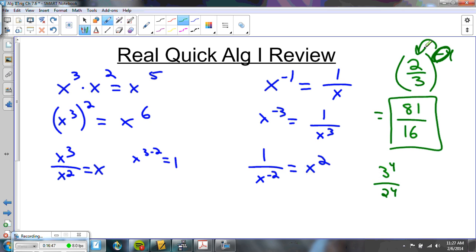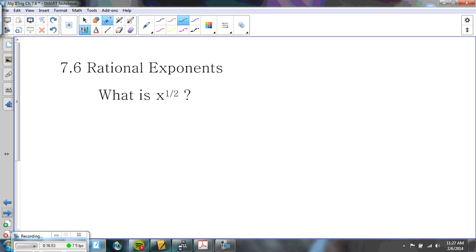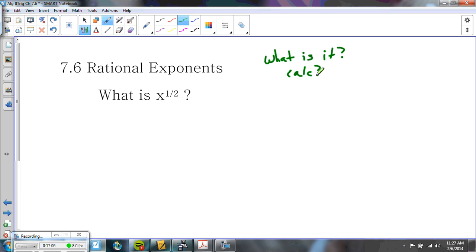Okay, algebra 1 review done. Here's what's new: x to the one half. Pause and try to figure out what x to the one half means — grab your calculator and play with it. x to the one half means square root. On the calculator, 25 to the one half comes out as 5.